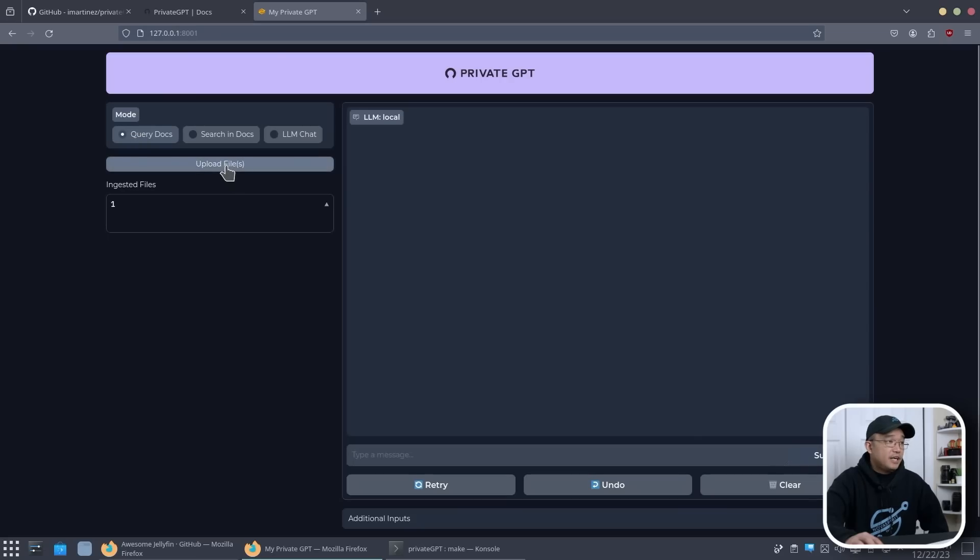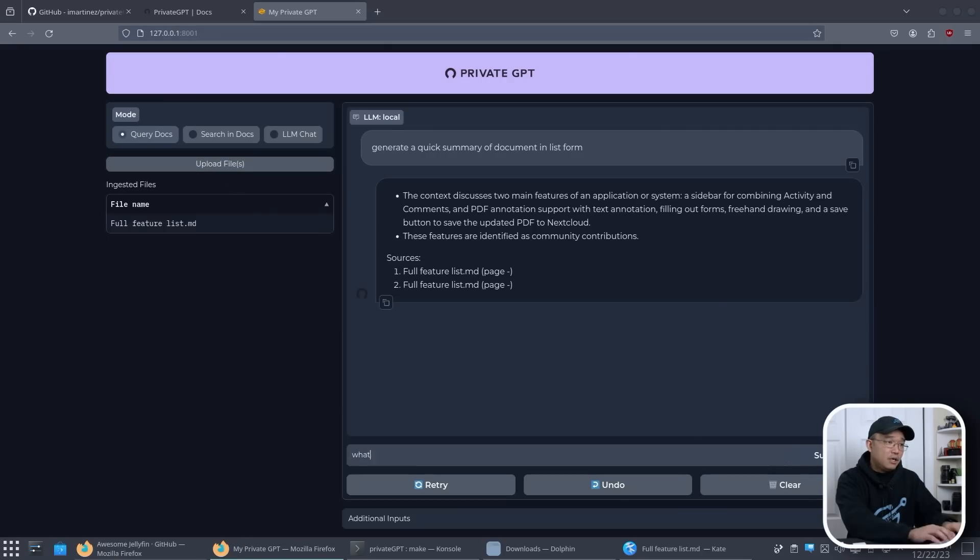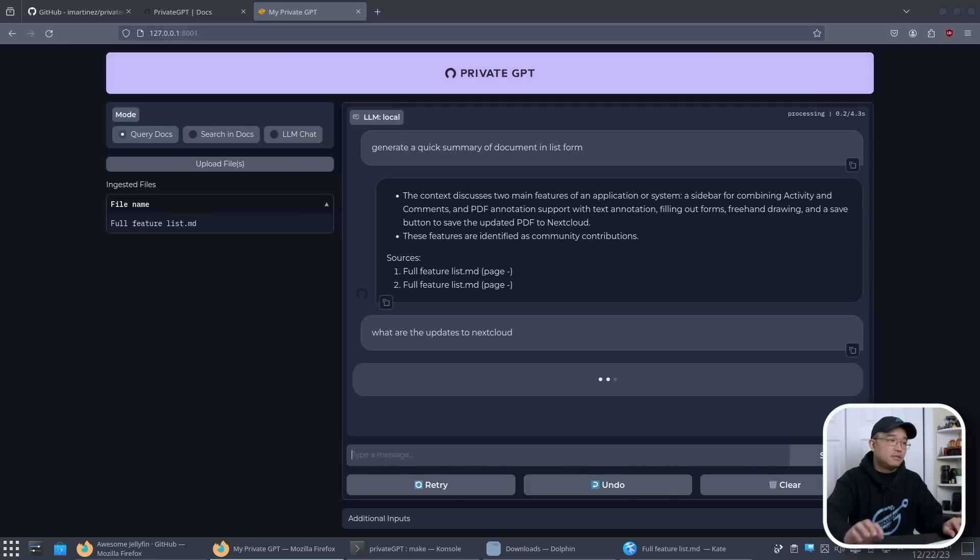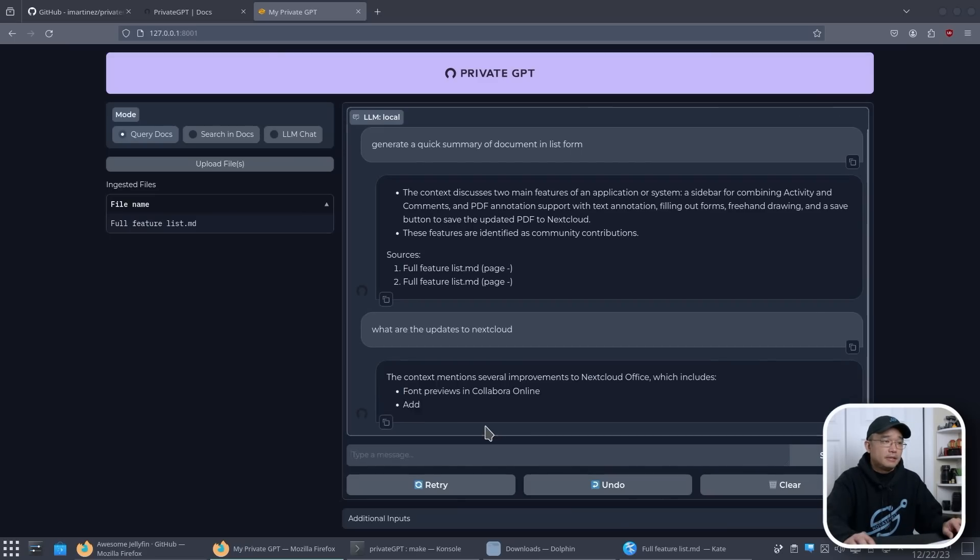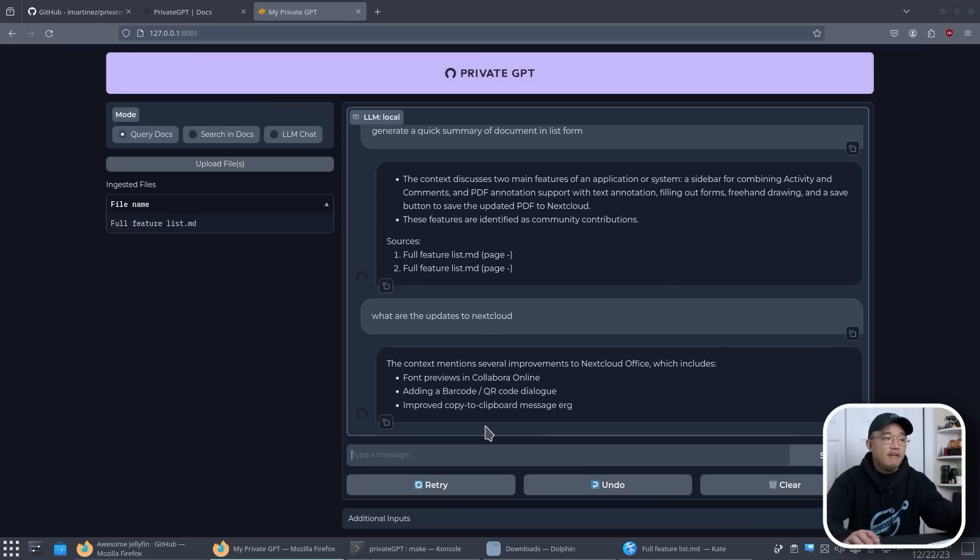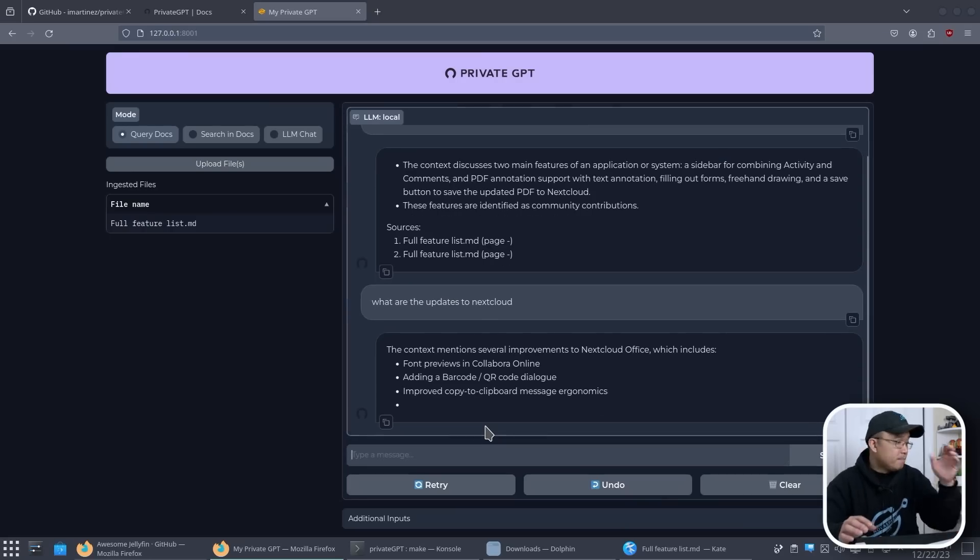What we want to do is upload a file. Now what are the updates to Nextcloud? All right, there we have it. It's actually generating much faster than I would expect.